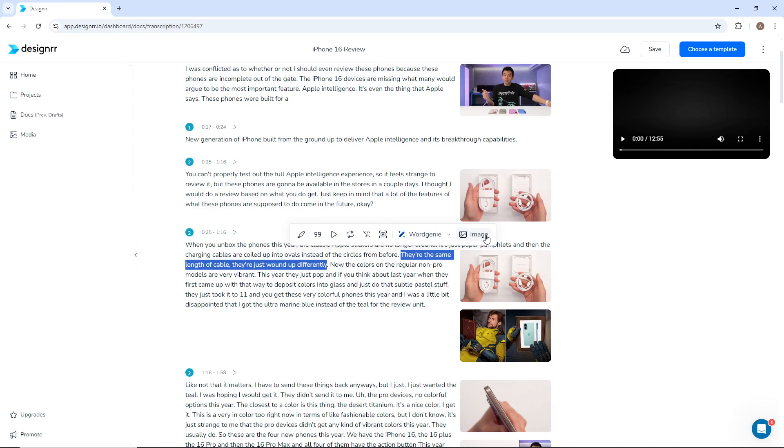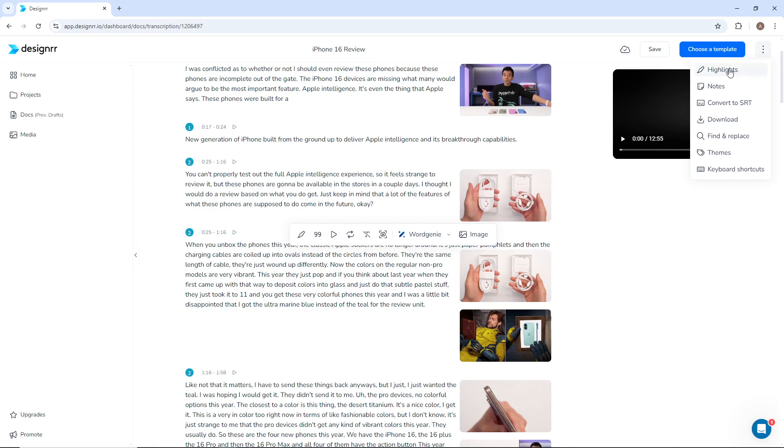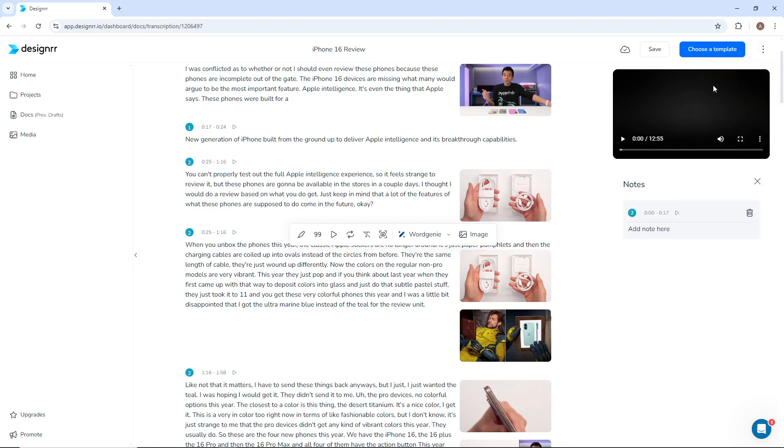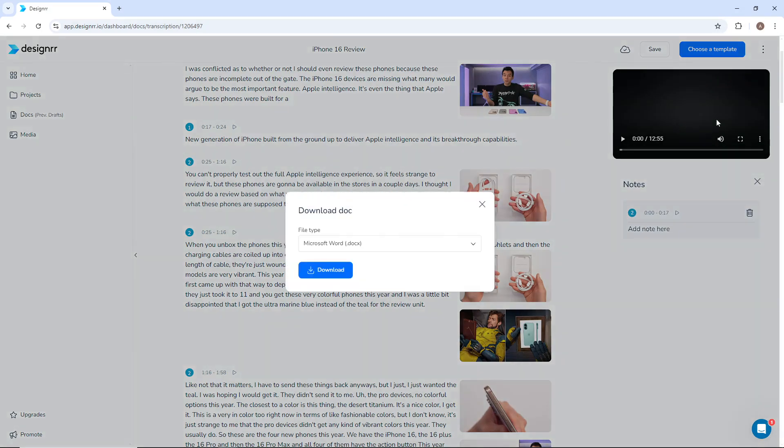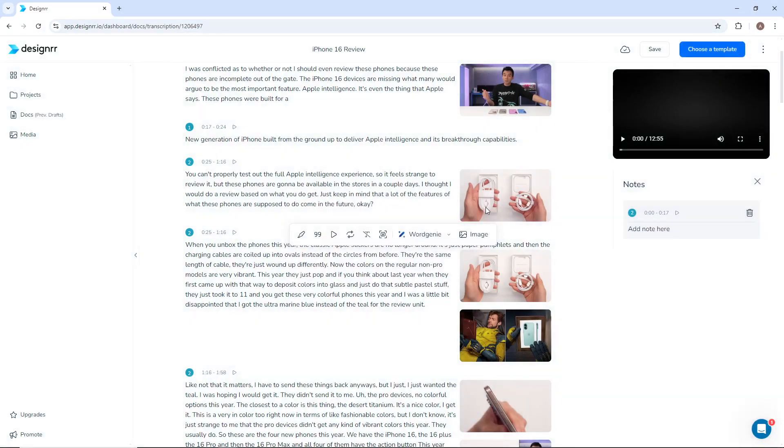In the top right menu, you can review any highlights or notes that were made. You can also convert the transcription to SRT, which is helpful for adding captions to YouTube. It can also be downloaded as a Word document.